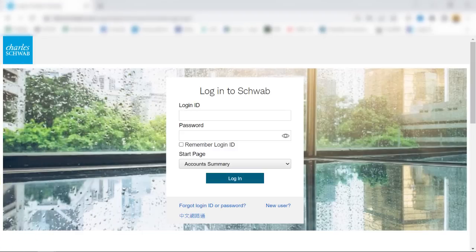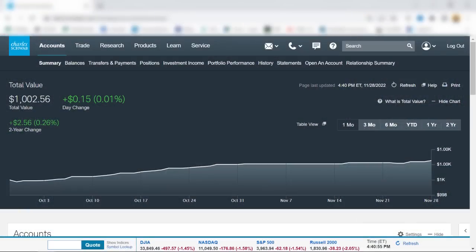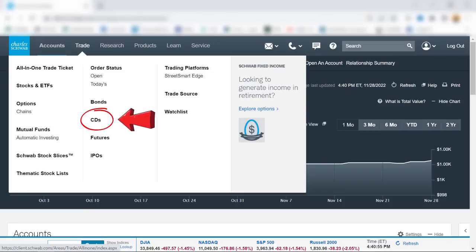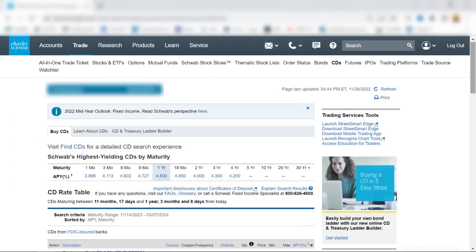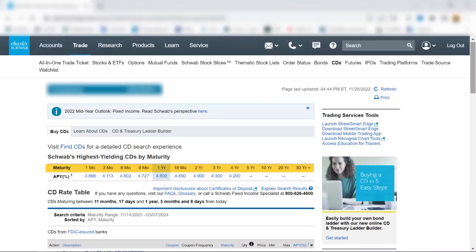I'm assuming that you already have a Schwab account, so the very first step is to log into it. Here's my account summary screen. I'll go to Trade, and from the pull-down menu I'll select CDs, which will take me to the screen showing Schwab's highest yielding CDs by maturity.